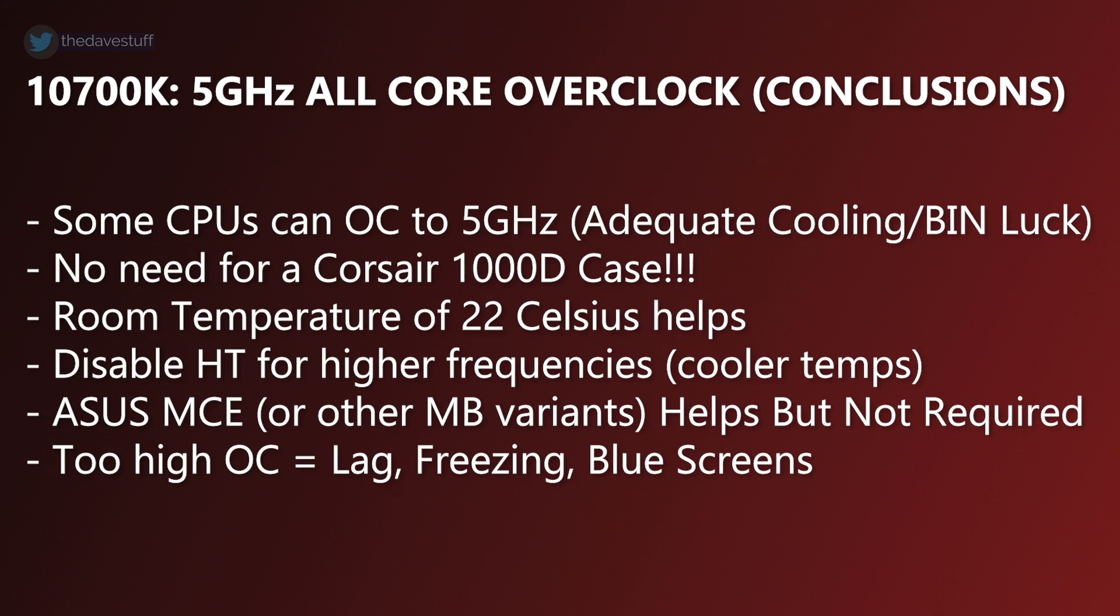Conclusion time. Some CPUs should achieve an overclock of 5 GHz. You don't need my case, but having a cooler room temperature helps. Disabling hyperthreading is the way to go for higher frequencies. Asus multicore enhancement helps, but it is not required. If your CPU can't handle the overclock, expect lag, freezing or blue screens.